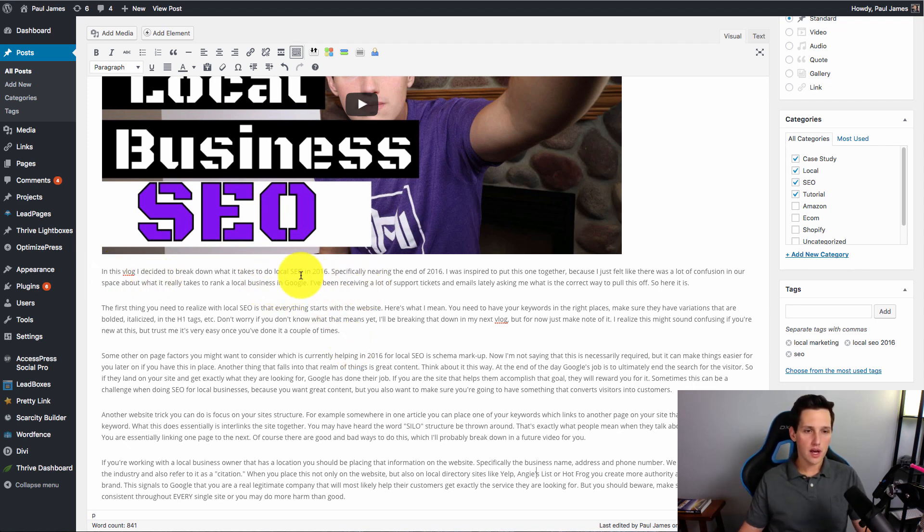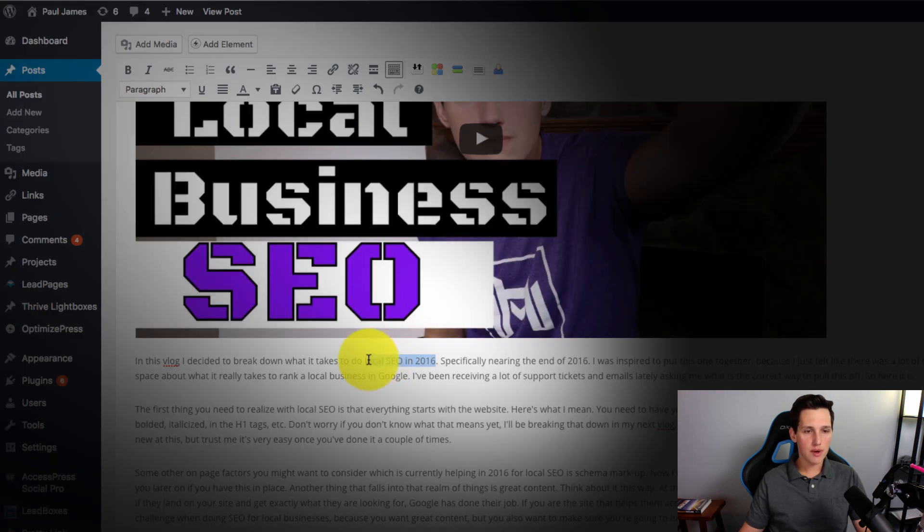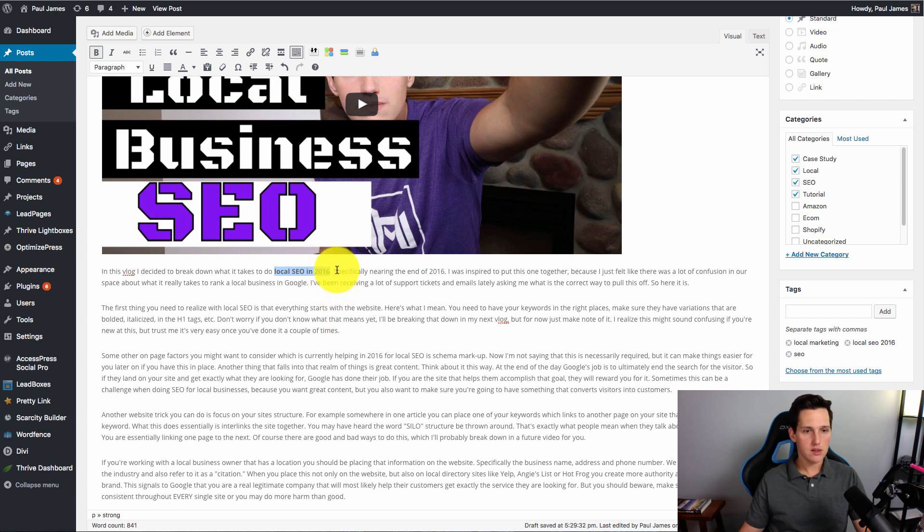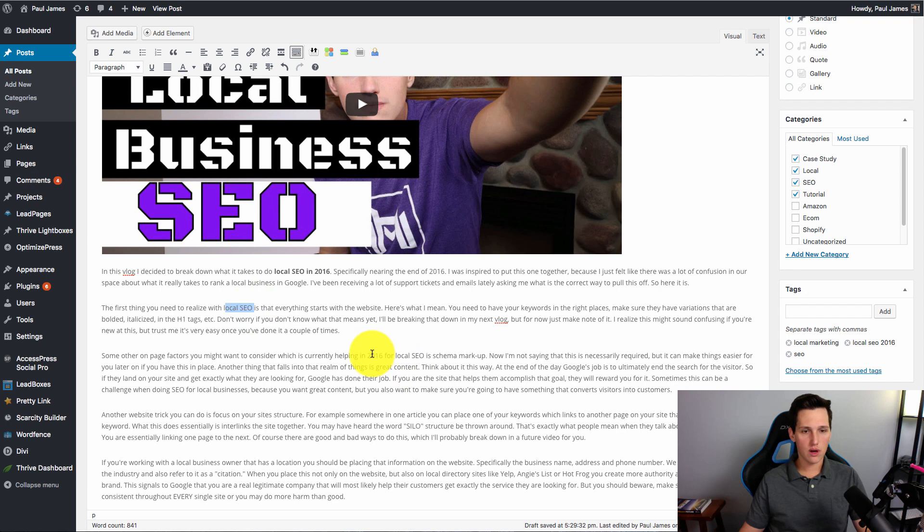So here it is. My keyword is right here. In this blog, I decided to break down what it takes to do local SEO in 2016. So I'm going to take that first variation of the keyword and I'm going to do a bold tag. Okay? So I'm doing another pattern here and I'll show you what that looks like in a minute. Alright, let's go through the article again. Here's a variation that says local SEO. Here's another one that says 2016 for local SEO. So let's do that.